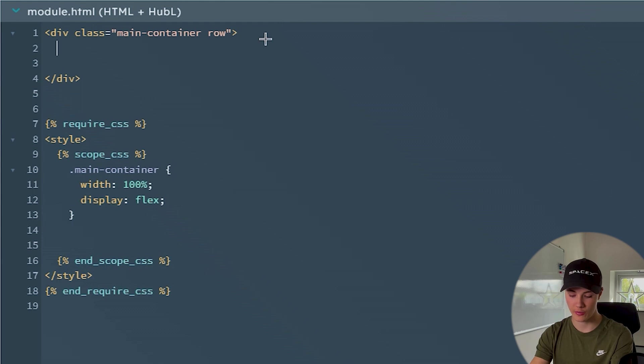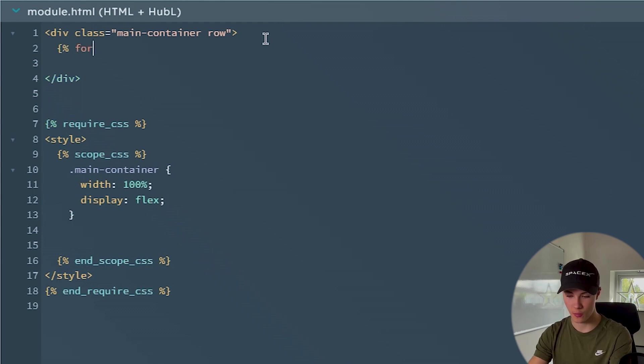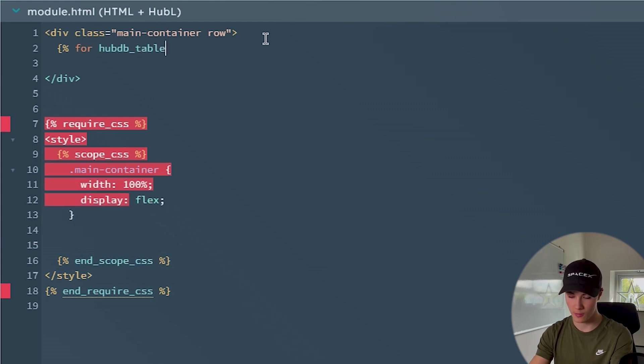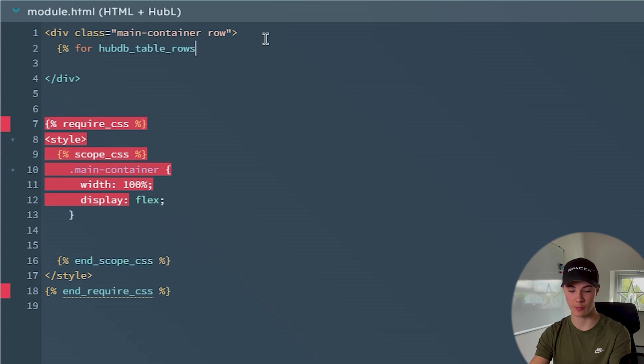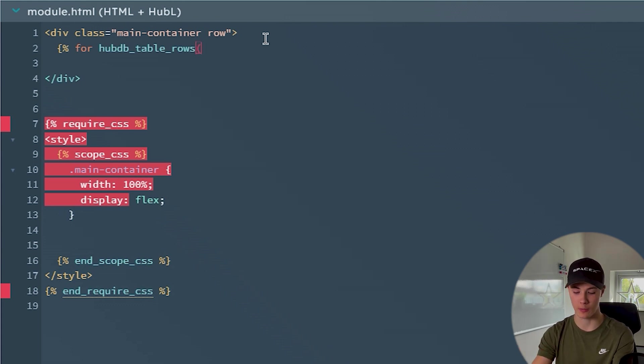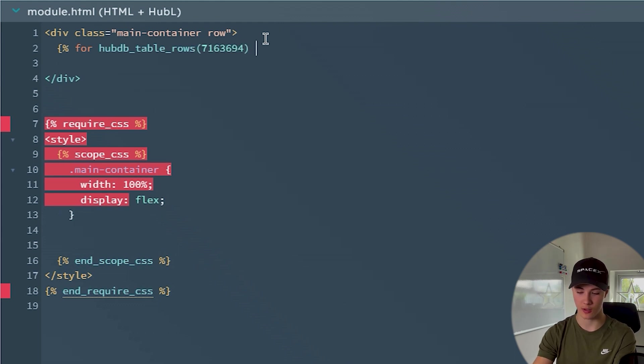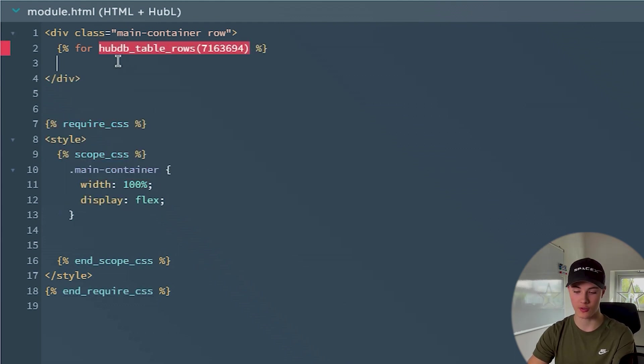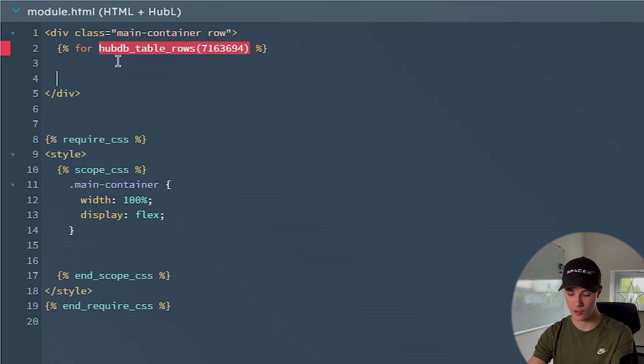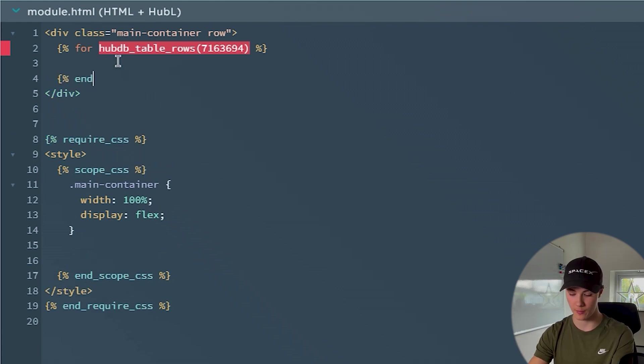So to access the data inside of a HubDB table, we just create a for loop here. So 'for' HubDB underscore table underscore rows, then parentheses. In here we copy that ID that we copied before. So just paste that in here, then another parenthesis, and then just close the end for. And if you're familiar with Hubble, we also need to have an end for tag here.